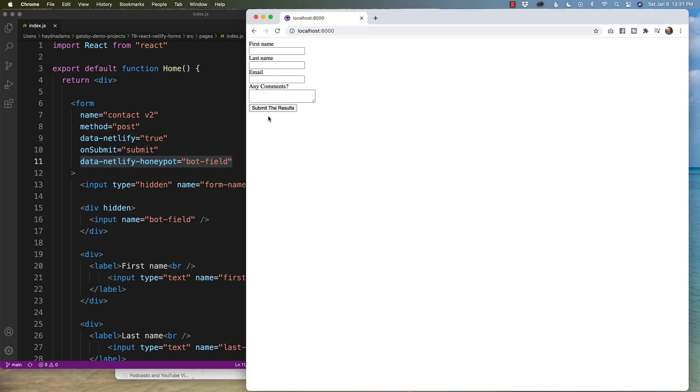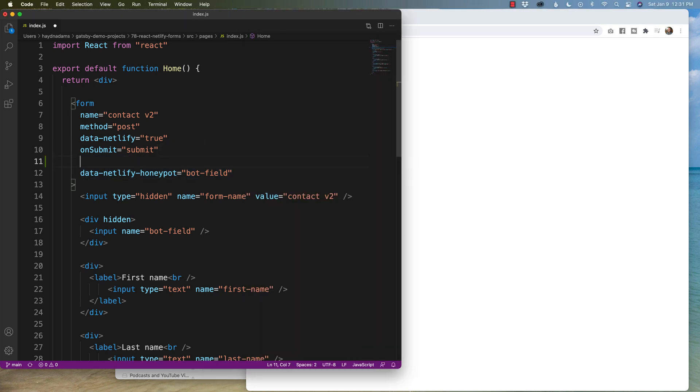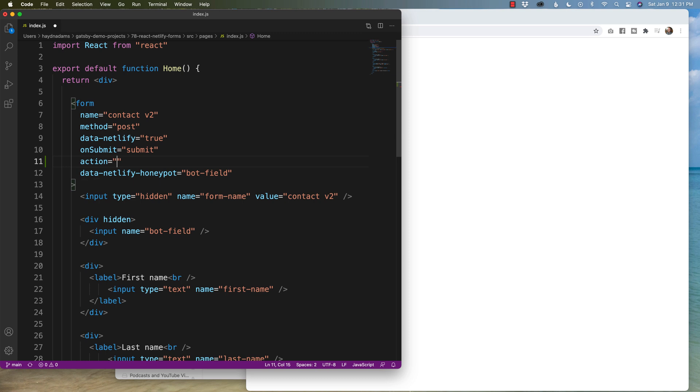We saw from the previous intro that I don't have a thank you page. So what I want to do is create a thank you page. And I can do that by saying action equals and then, because I'm using Gatsby, I'm going to put slash success slash.